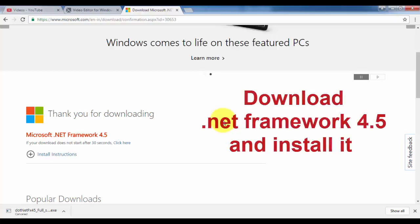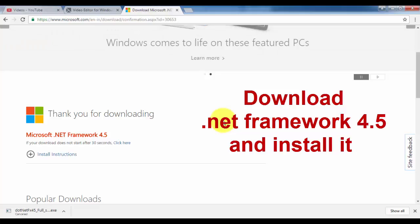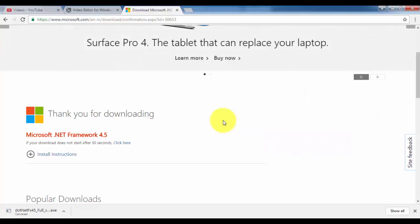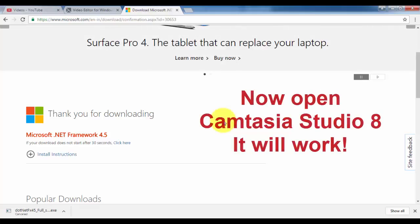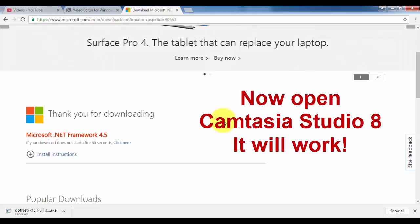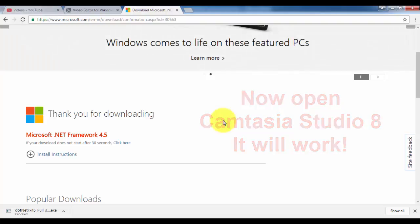Once the installation is finished, then you can use your Camtasia Studio 8 without any problem. You can edit your videos and do whatever you want with Camtasia Studio. So this is how to fix Camtasia Studio when it stops working or when it does not open after installing in Windows 7 operating system.